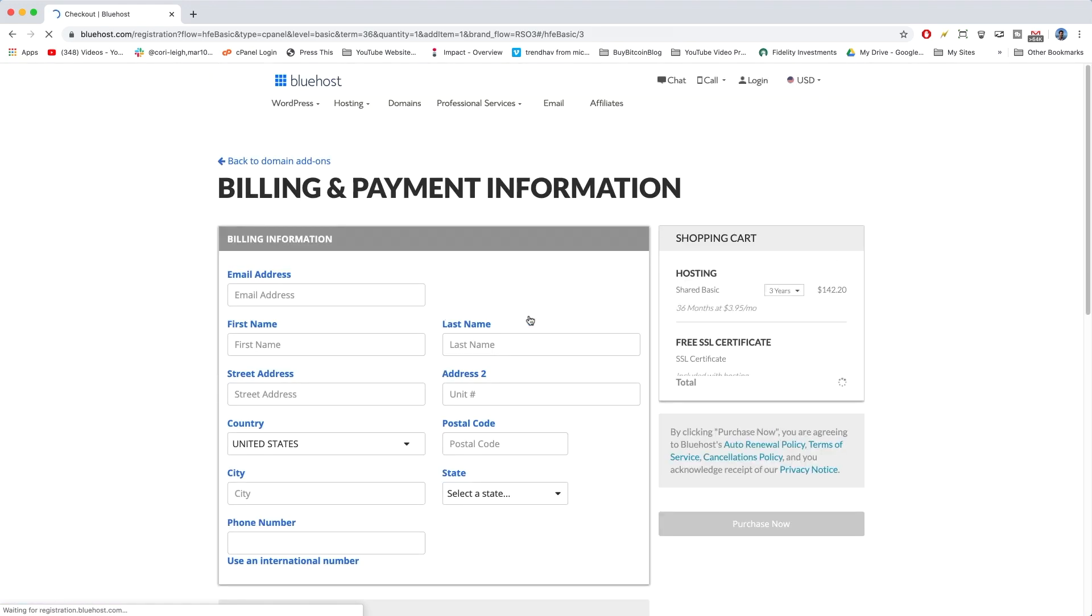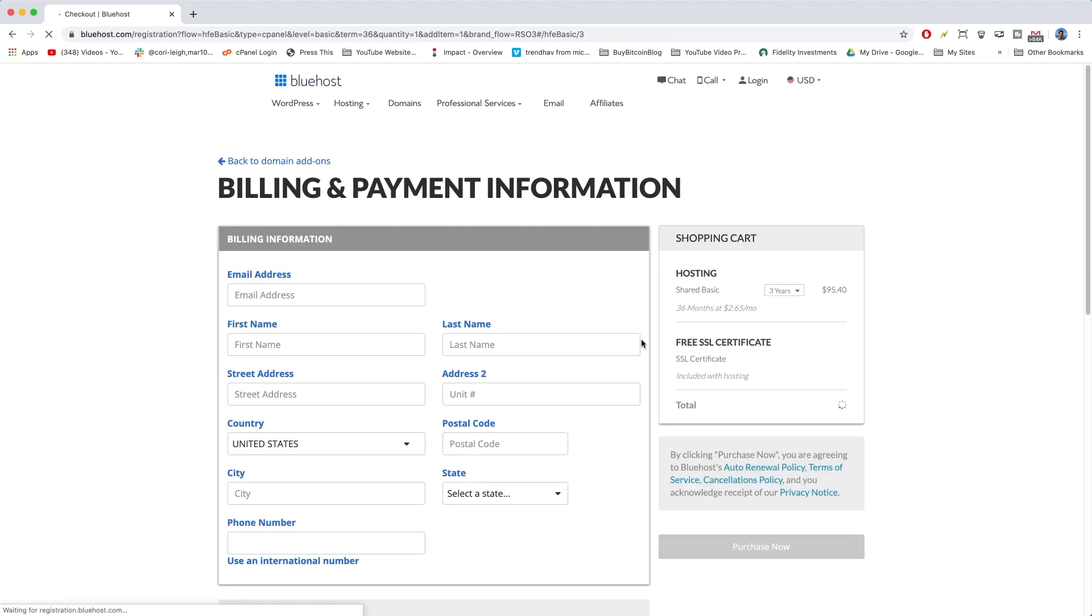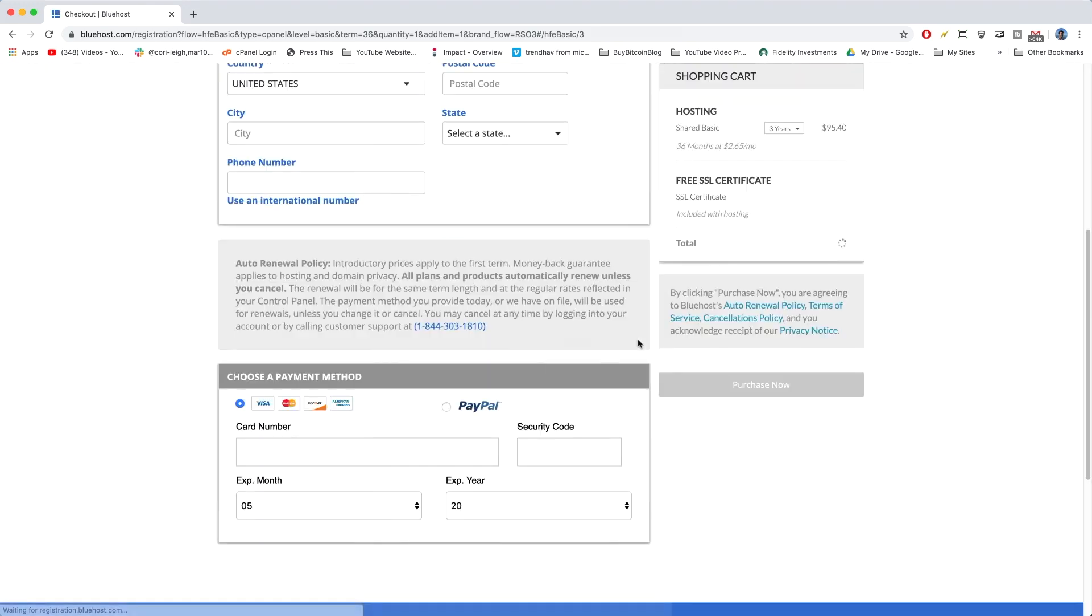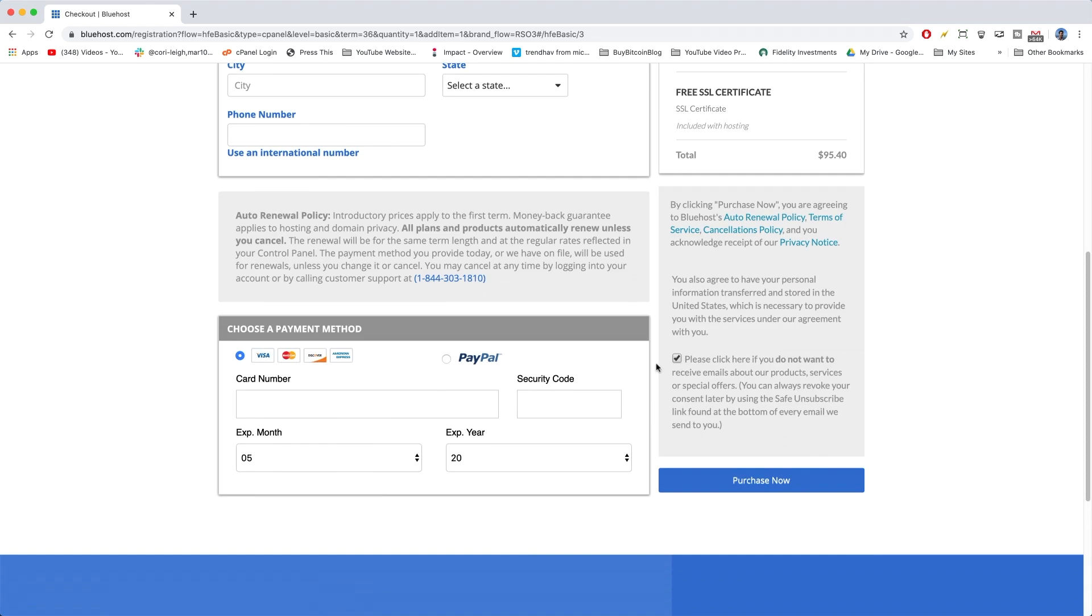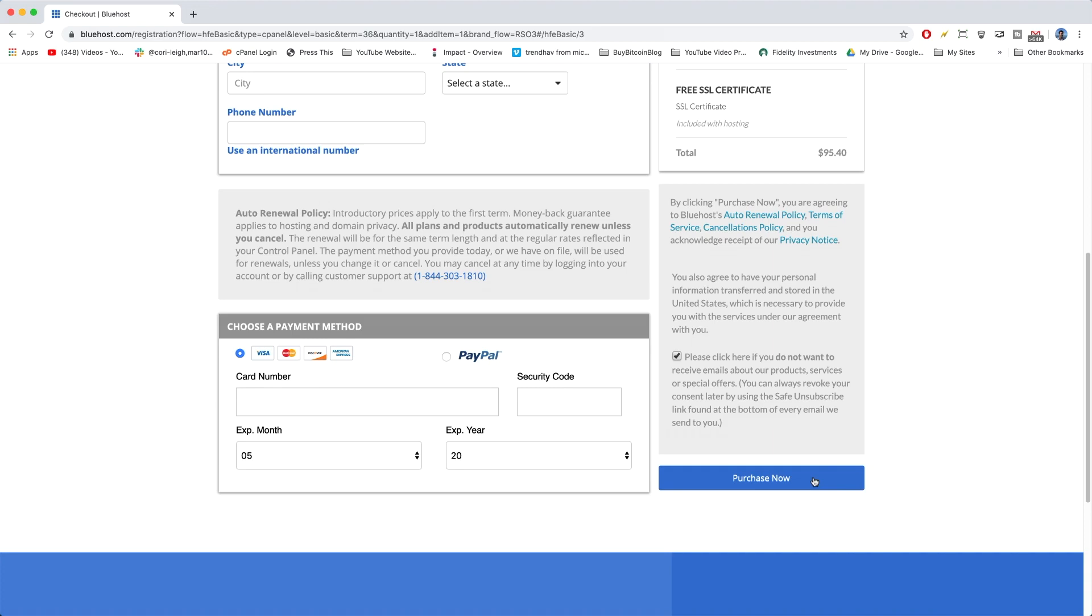It's going to save all of your information in here, so you don't have to put it back in. It has your domain name, everything, and then you click Purchase Now. And you can also see that your price has now dropped to $95.40. So, once you click that, it is going to take you inside your new account, where you can create your website or blog.